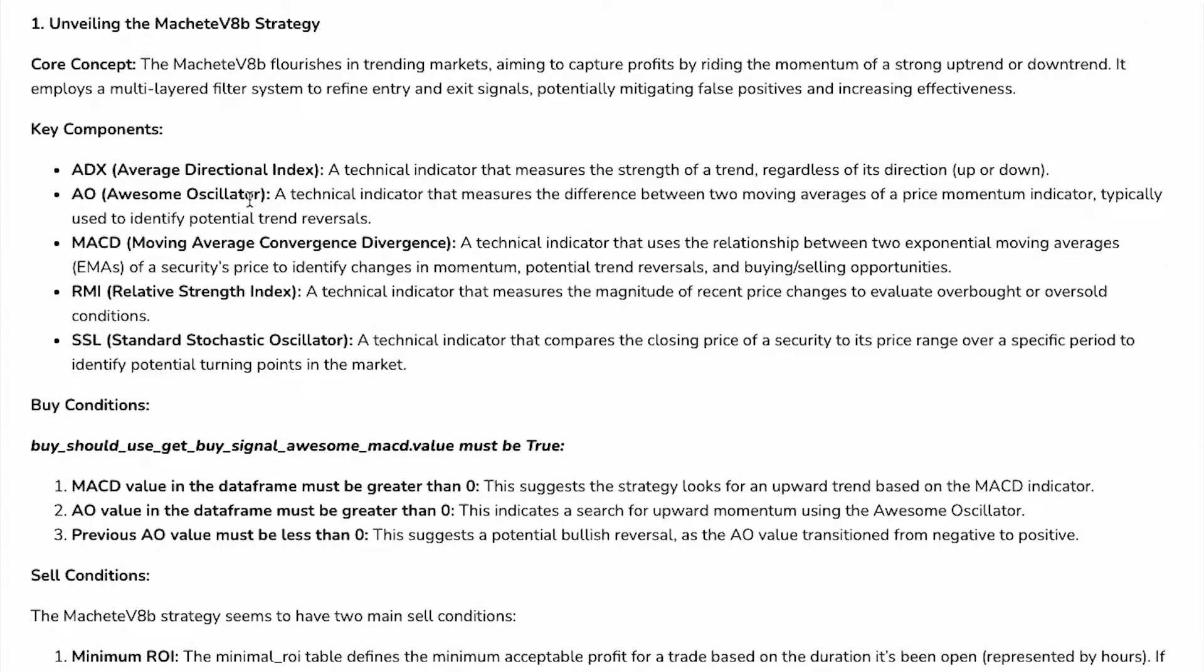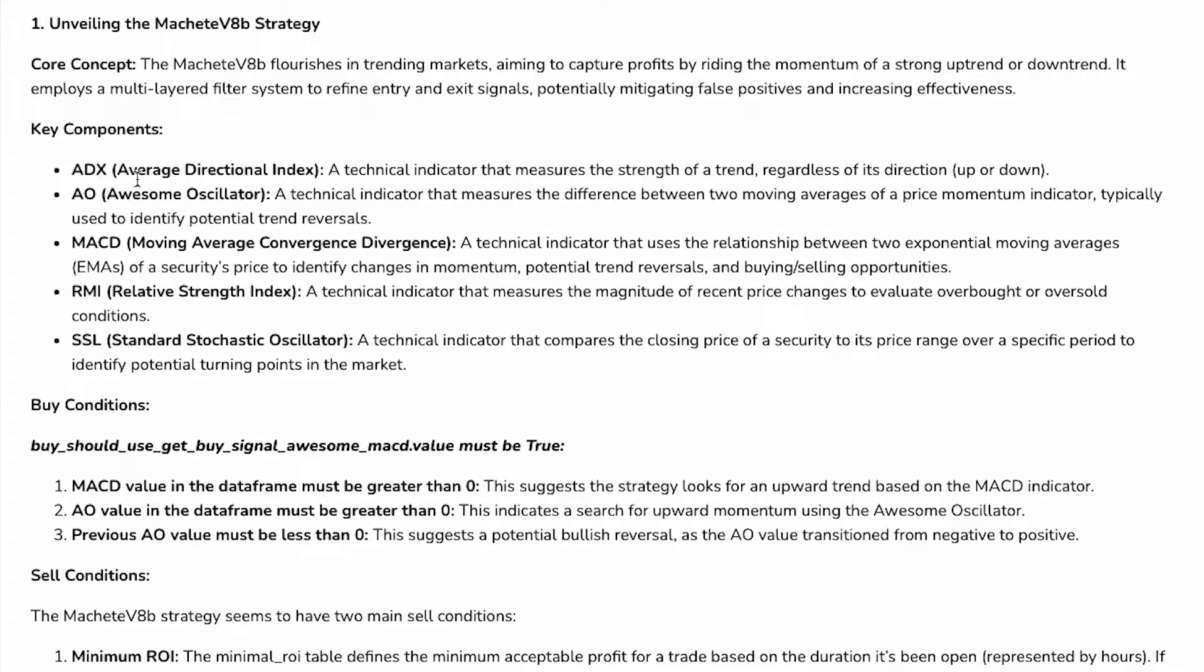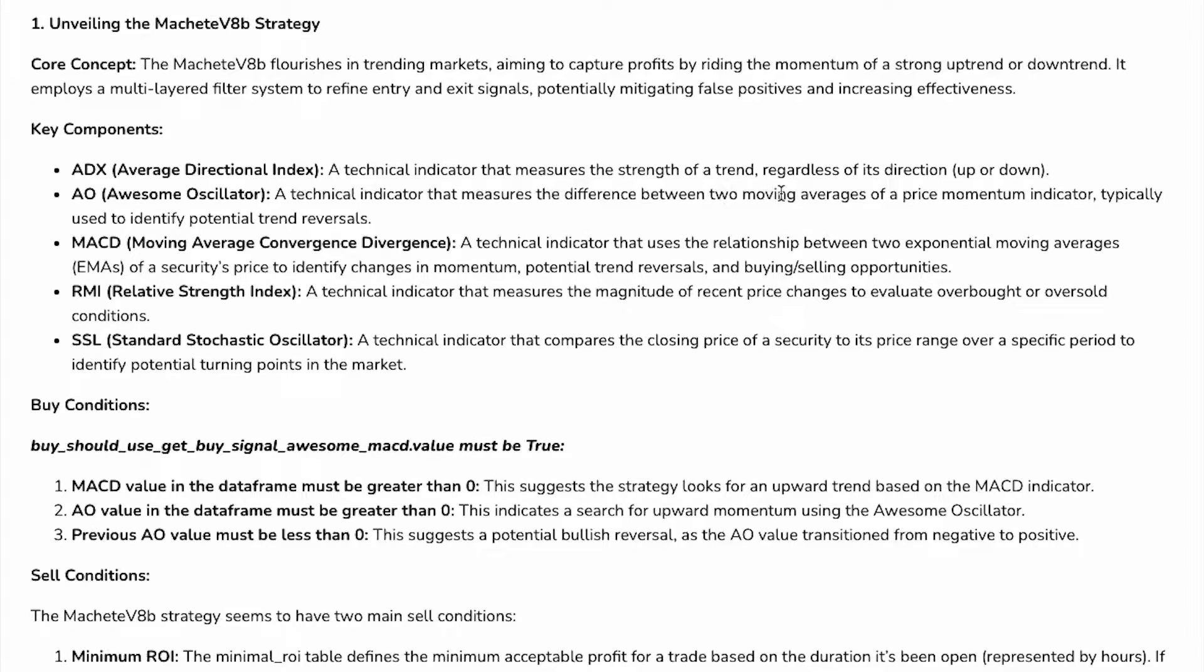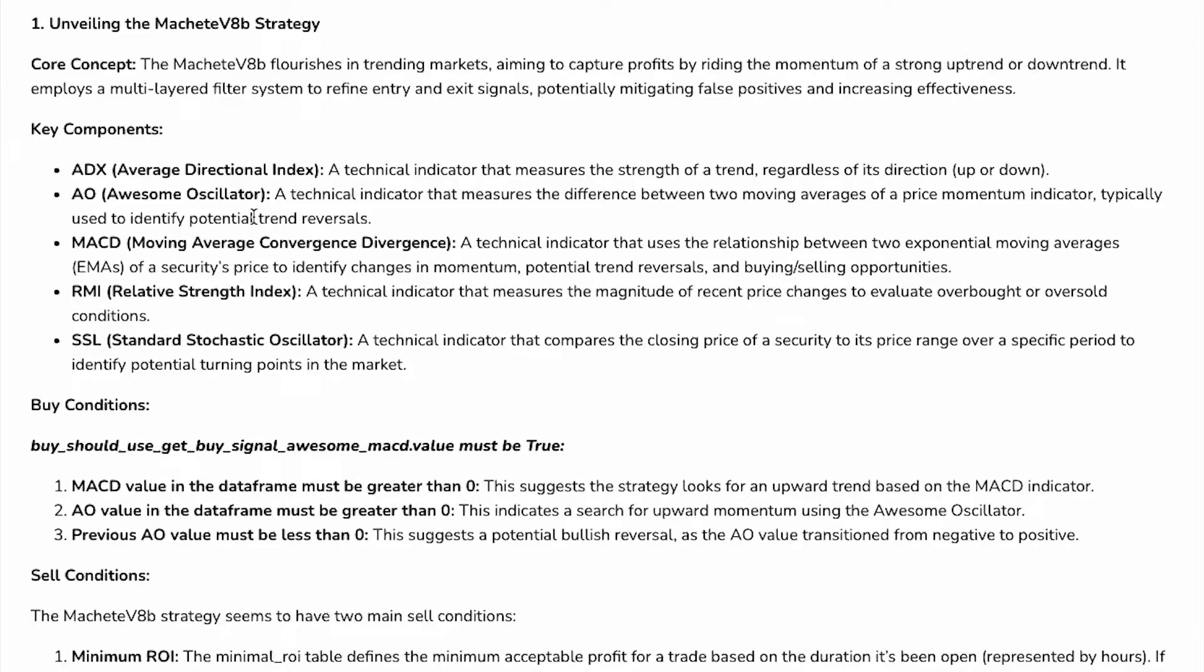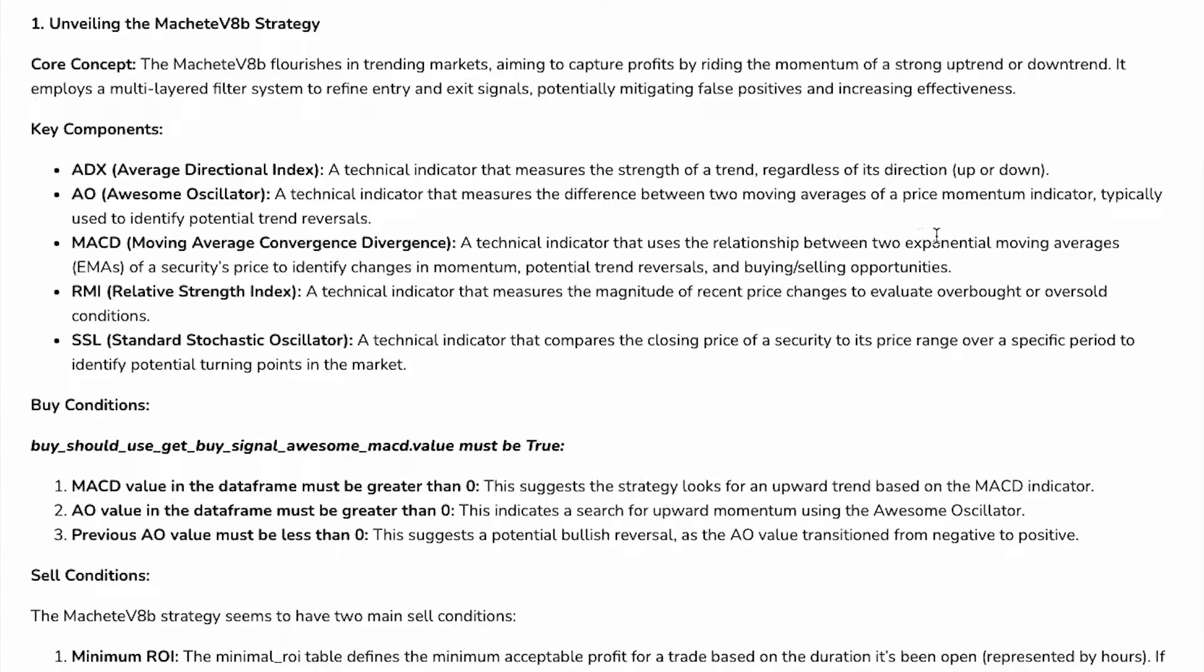It uses five indicators. First is ADX, Average Directional Index, a technical indicator that measures the strength of a trend, regardless of its direction, up or down. Then AO, Awesome Oscillator, a technical indicator that measures the difference between two moving averages of a price momentum indicator, typically used to identify potential trend reversals.